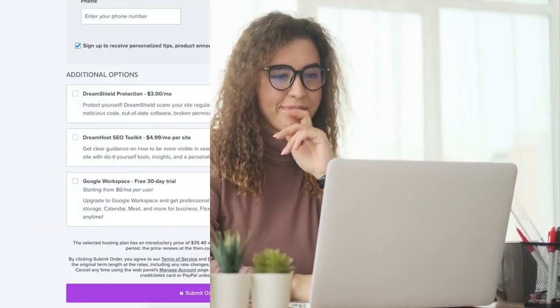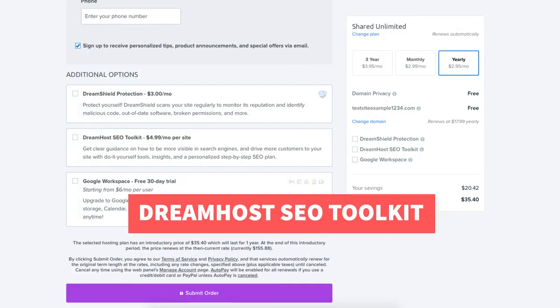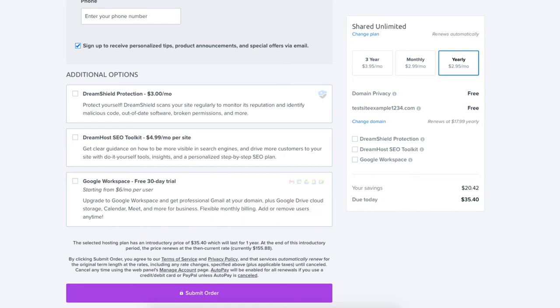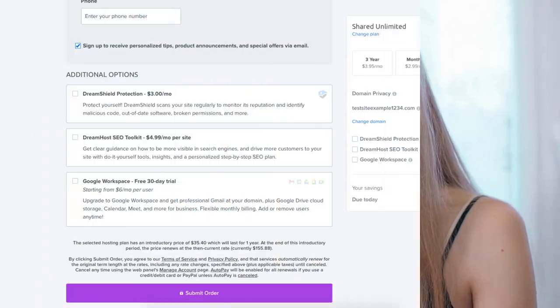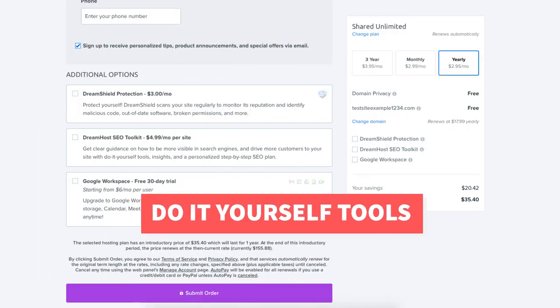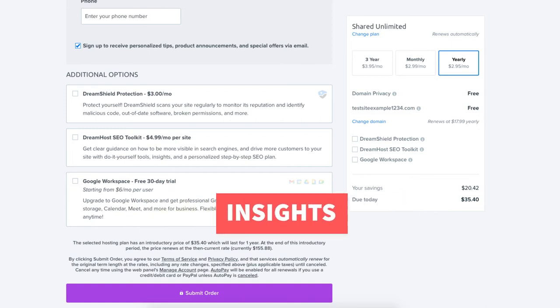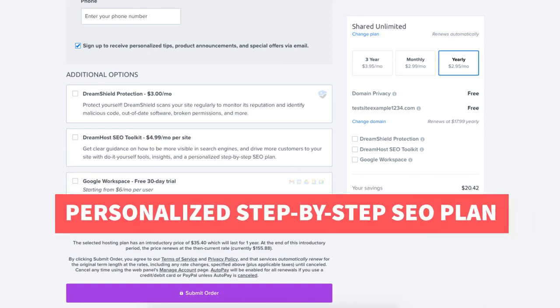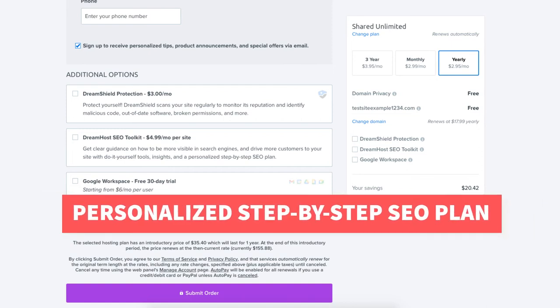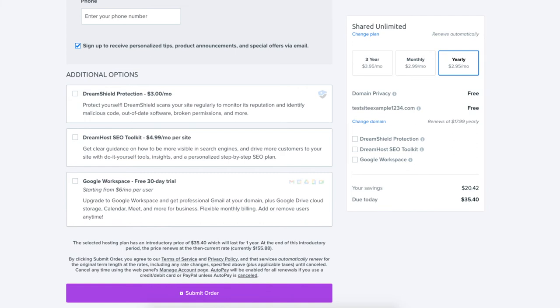The next additional option is DreamHost SEO Toolkit. SEO Toolkit will give you guidance on things you can change or do within your site to make it more visible in search engines. SEO Toolkit will provide you with do-it-yourself tools, insights, and a personalized step-by-step SEO plan. Completely optional.